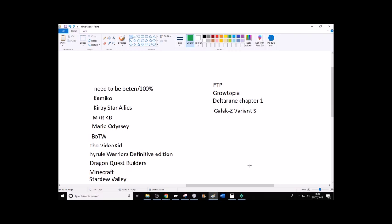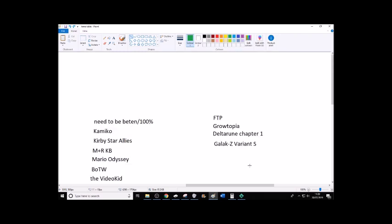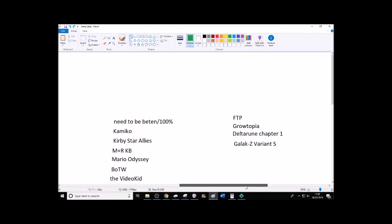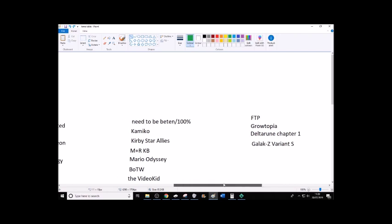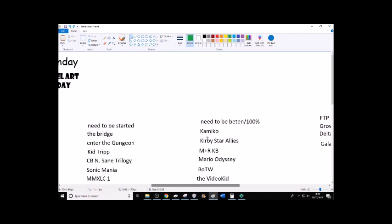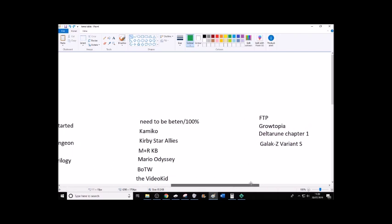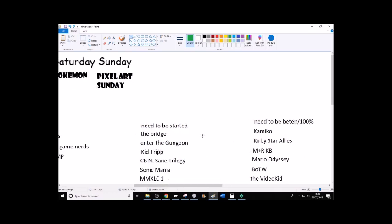And the, these games were free to play, so they'll probably be done in a free to play Friday series. Grotopia, Deltarune Chapter 1, Galaxy Varian Test. And yes, I know there will be some crossover between this and these two, like Deltarune Chapter